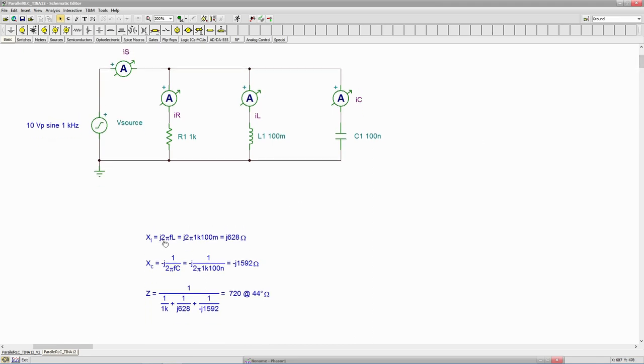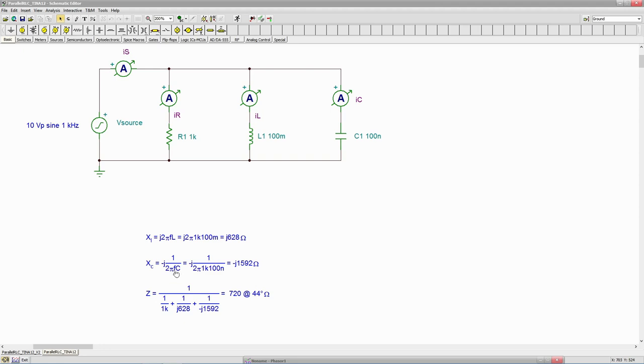X sub L is just J 2 pi F L, so plug your values in there, 1 kilohertz 100 millihenries. We get a J 628 for that. For X sub C, same deal, minus J 1 over 2 pi F C, 1 kilohertz 100 nanofarads. We get a negative J 1592.